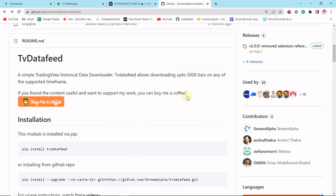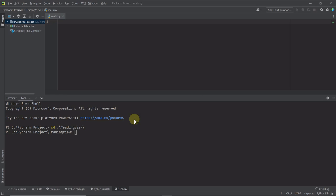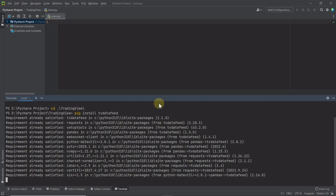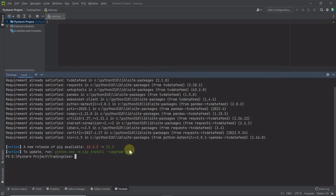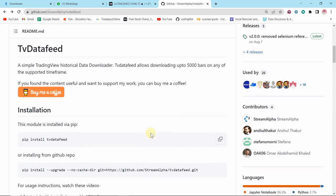In this video I'm just using this module to import historical data for stocks into Python. The first step is to install tvdatafeeds. Here is the command: pip install tv-data-feed. Like every module, we use the pip command to install it. Let me copy it, go to our PyCharm code editor, and paste it here. It's already in my system, so it installs quickly.